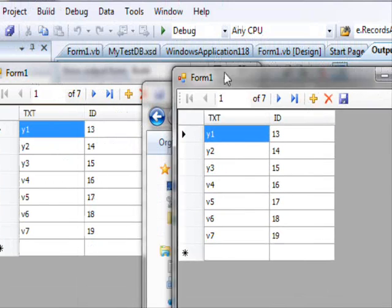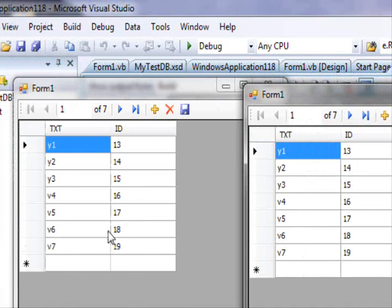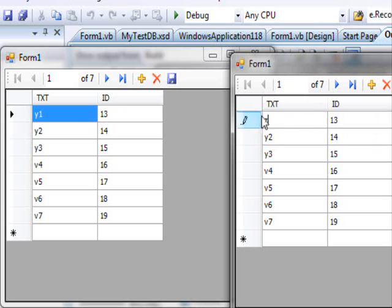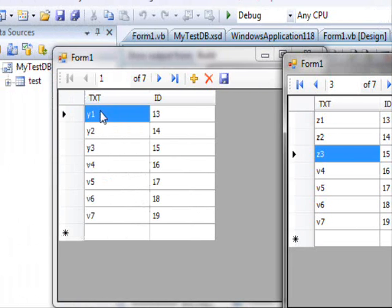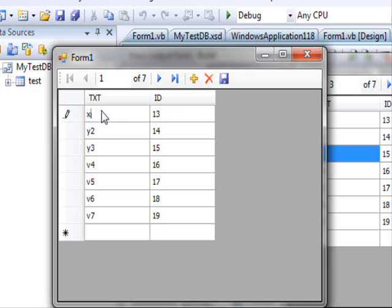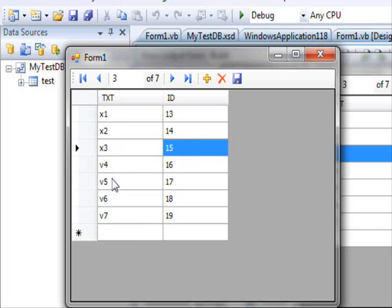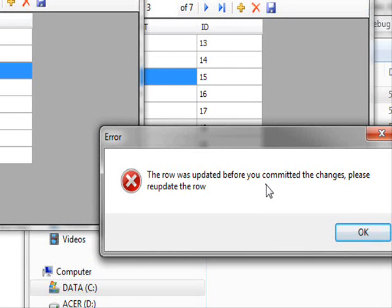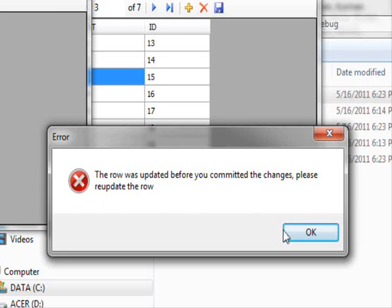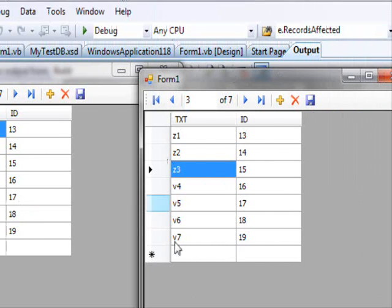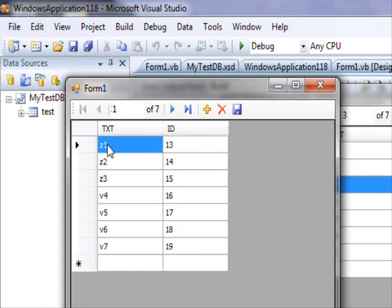Let's go back to our project, double-click twice so we have two copies. Both can see the information as Y1, Y2. I'm going to change the first copy to Z1, Z2, Z3 and save that. Now this second copy still thinks the information is the old values. I'm going to change one row and try to save — I get the error message: 'The row was updated before you committed the changes. Please re-update the row.' I press OK, and now it's updated to reflect the changes made by the first user.